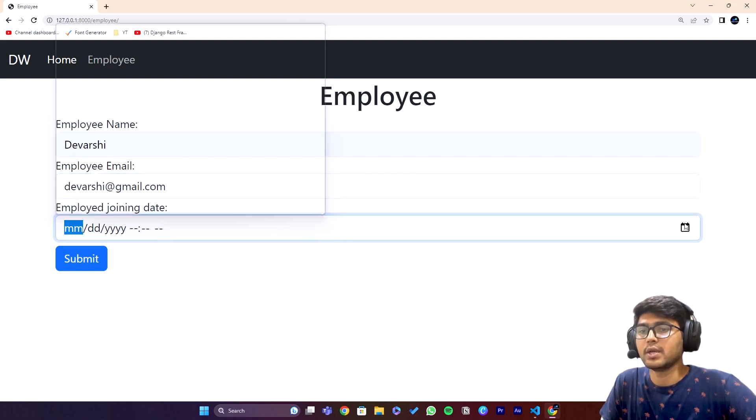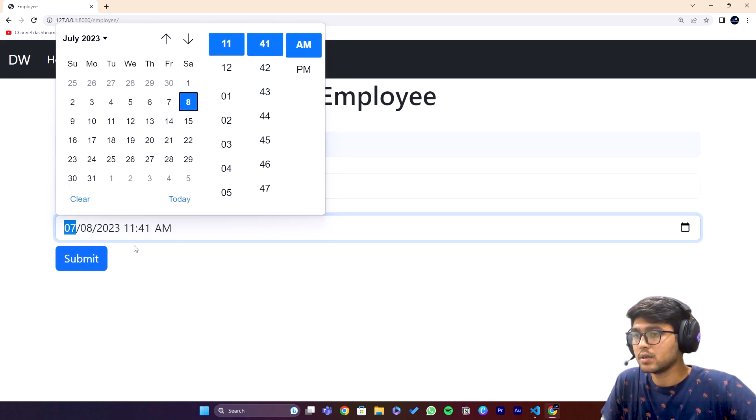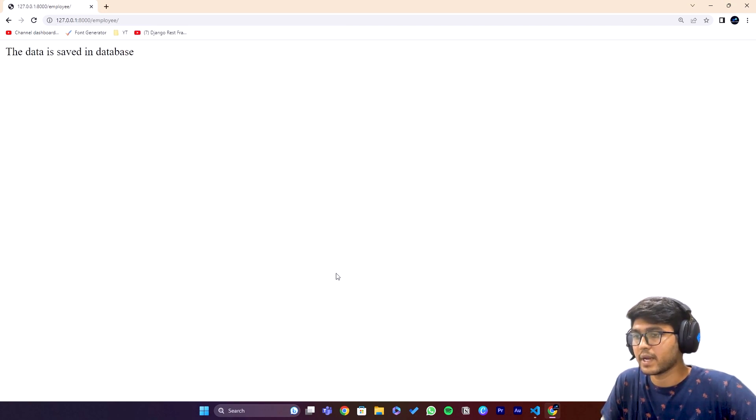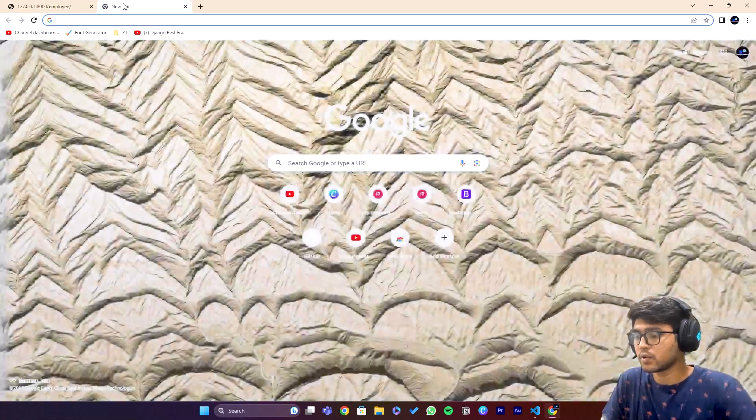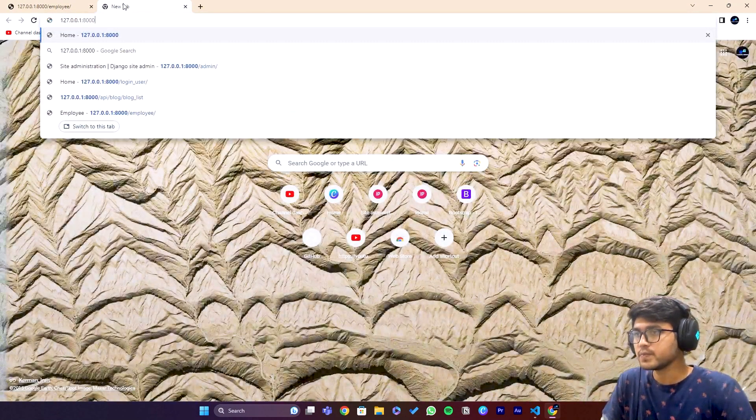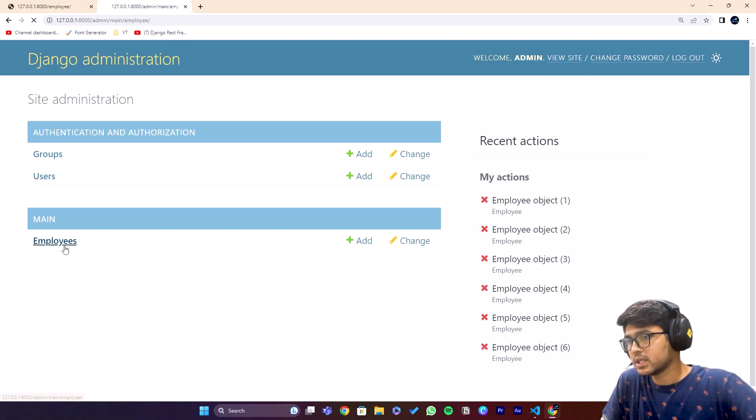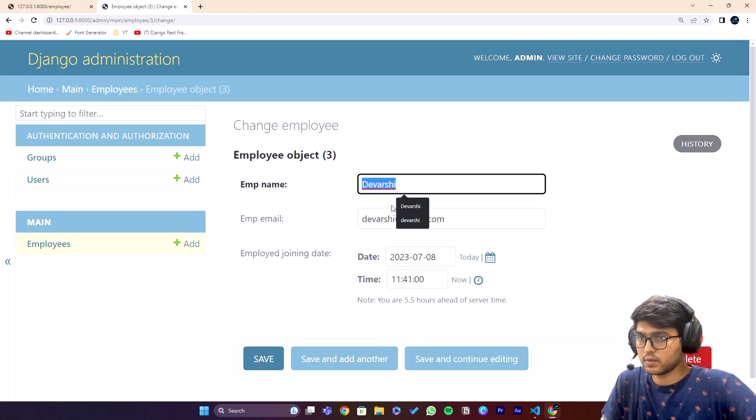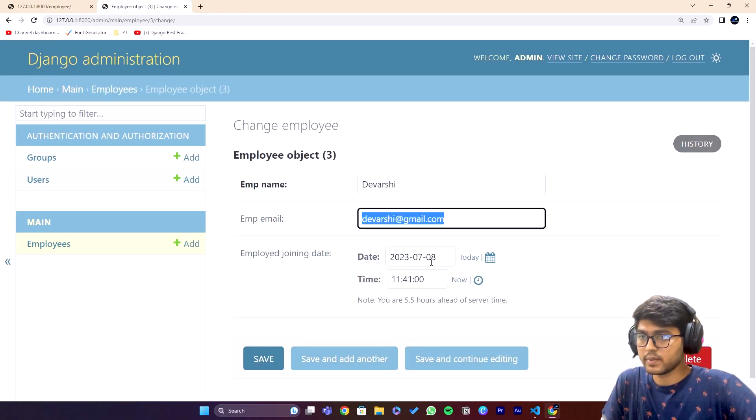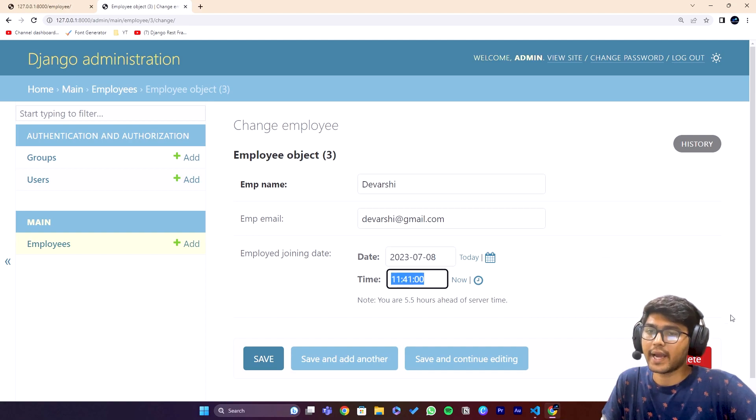The email is going to be devarshi@gmail.com and the joining date would be today and the same time, just submit. If I go to admin panel you will see three data I entered - Devarshi, Devarshi's email and the date and time.